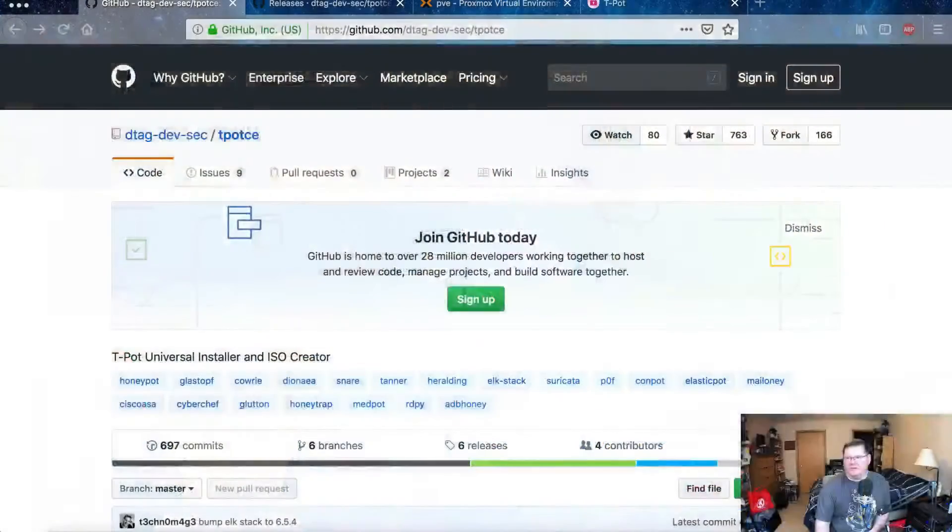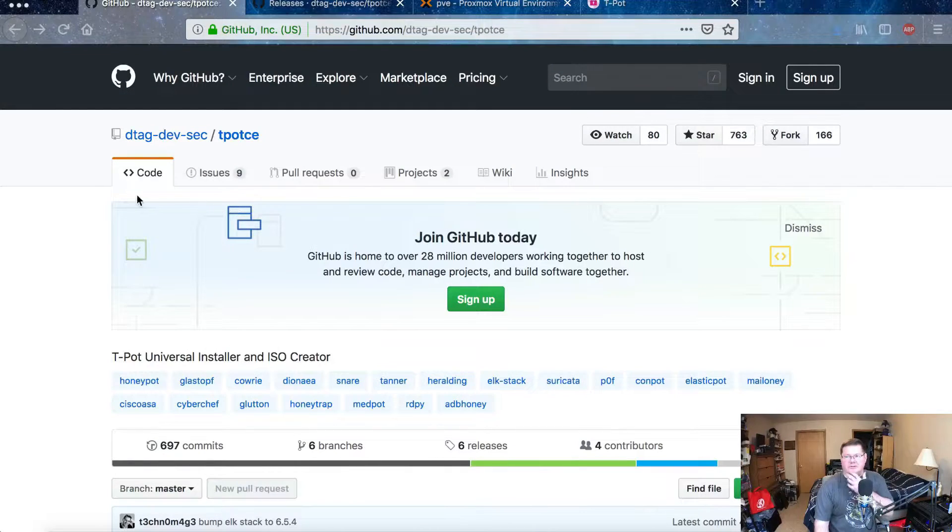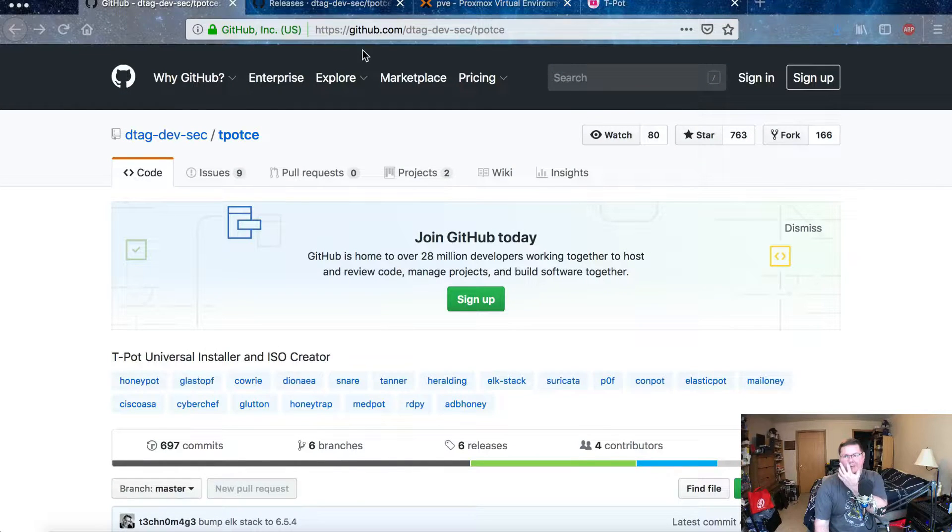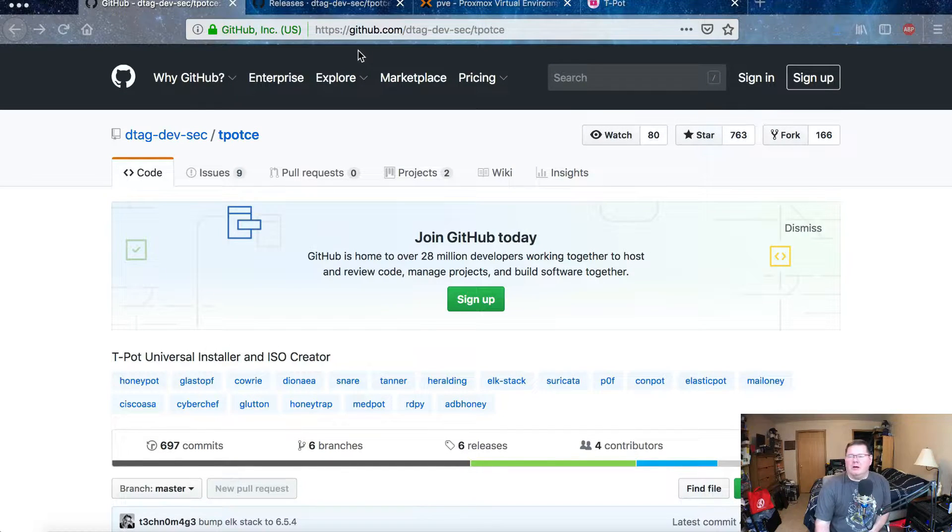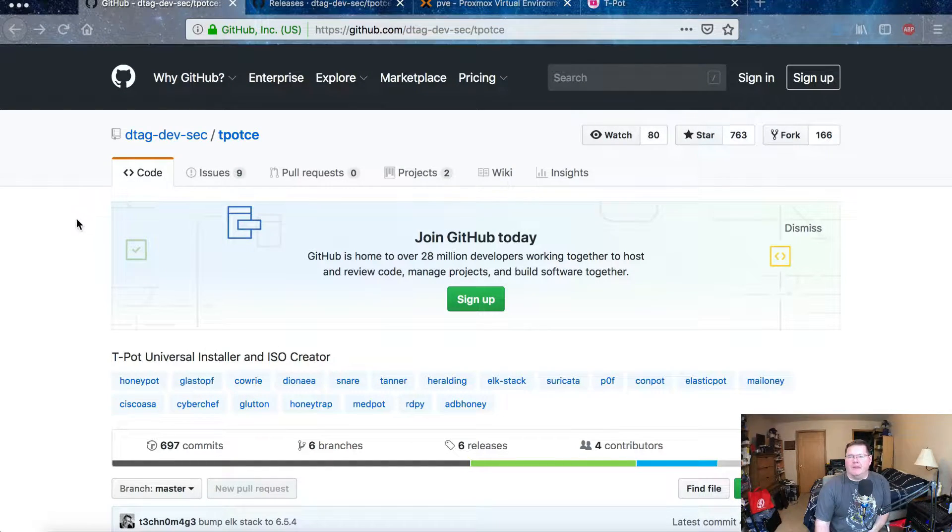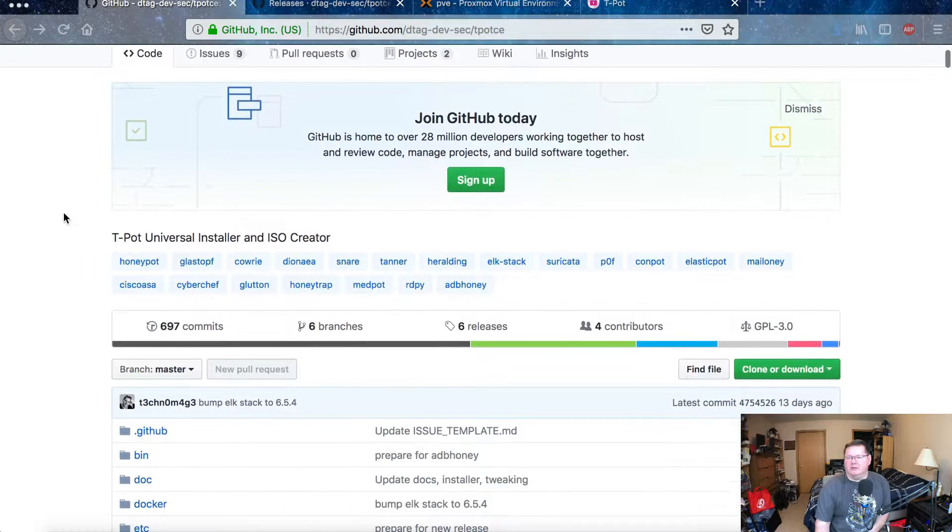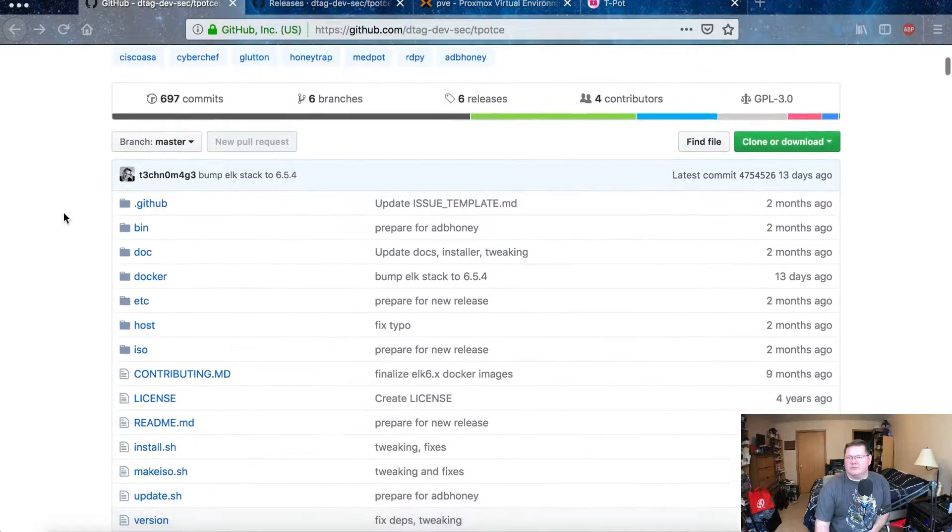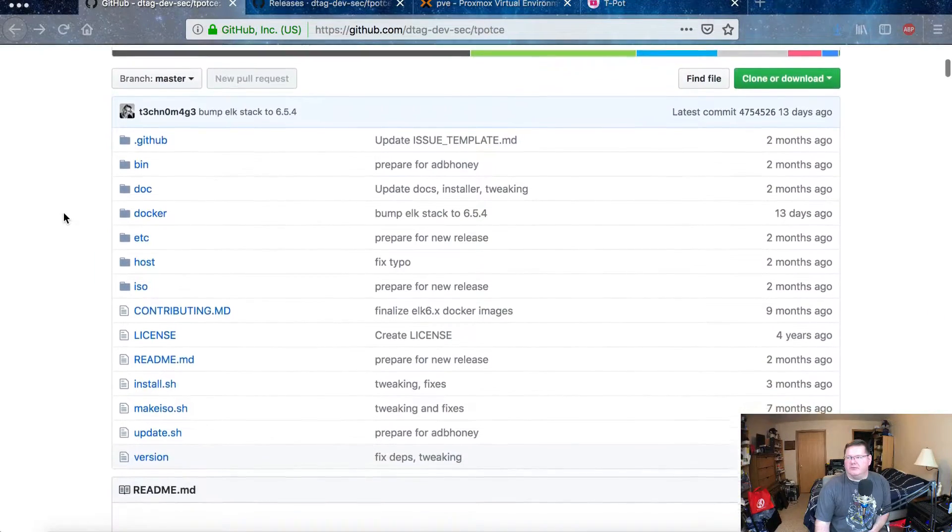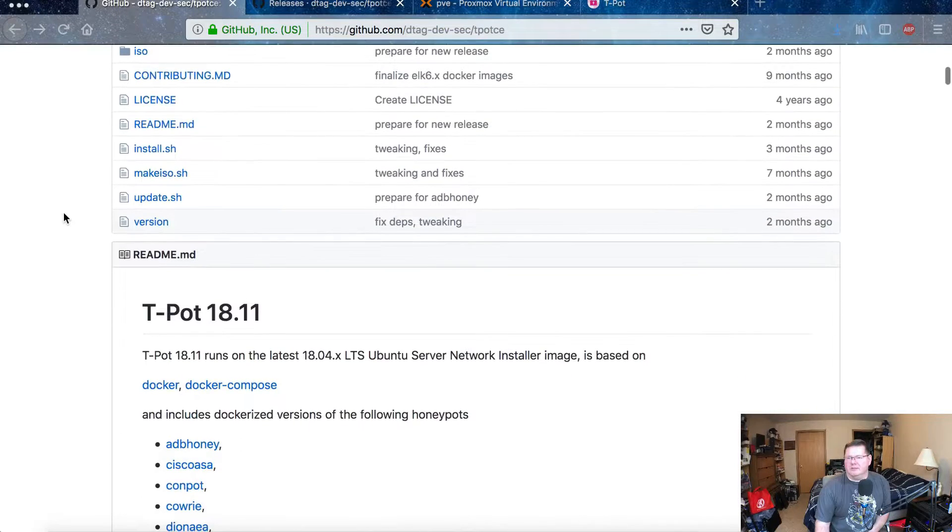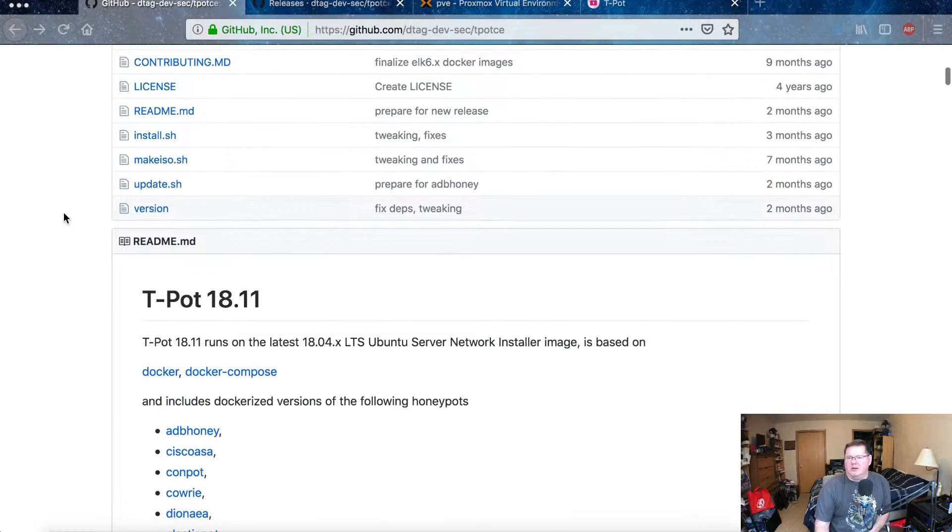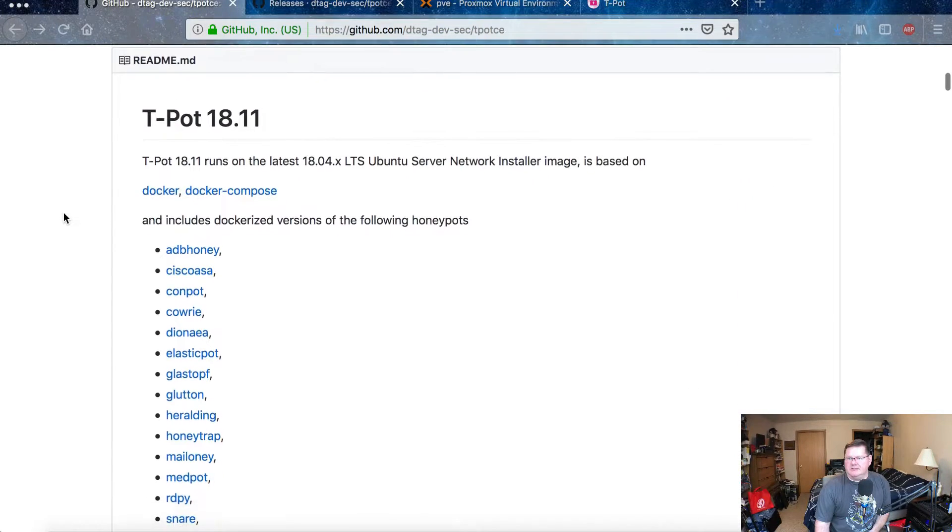For lack of a term, it's very useful, very visual, and I'll show you that in a minute. But let me just show you their website here real quick, the website for T-Pot itself. So you can go to this GitHub address here and scroll down here.